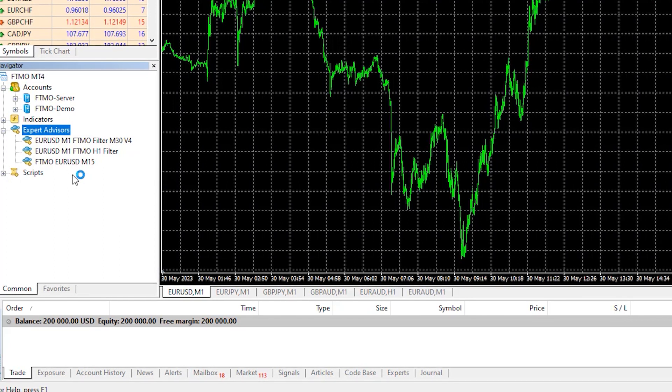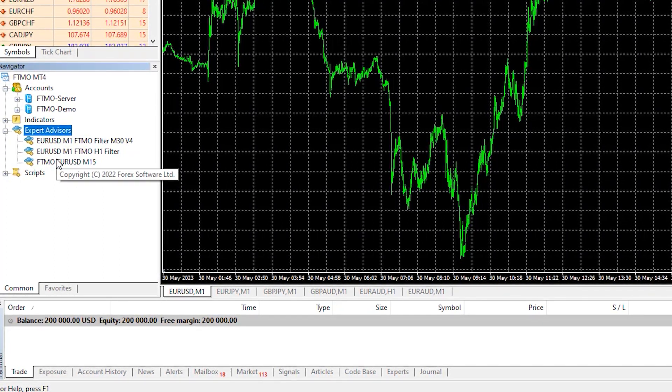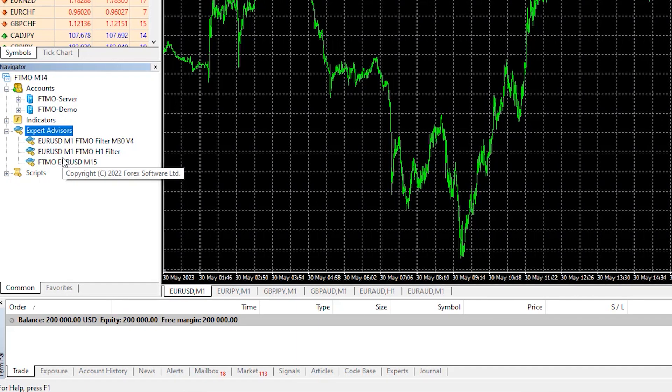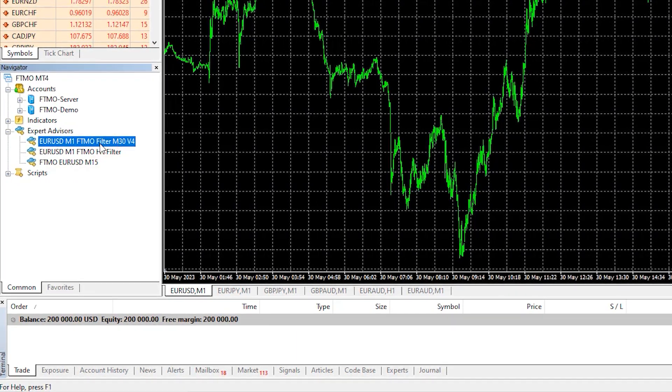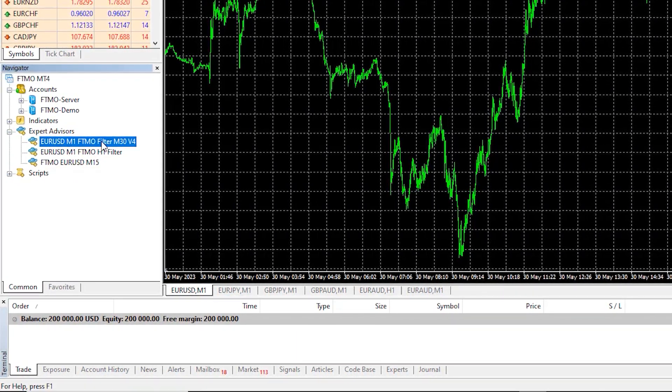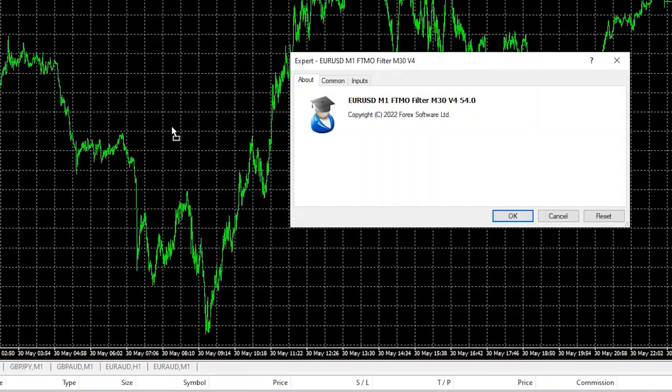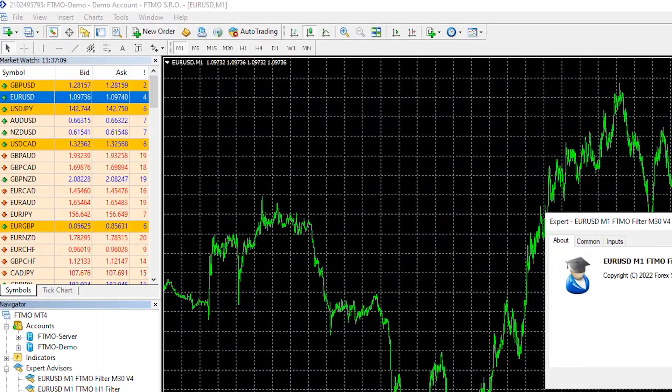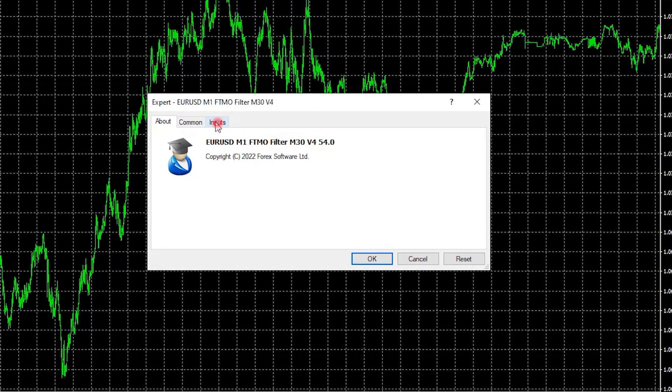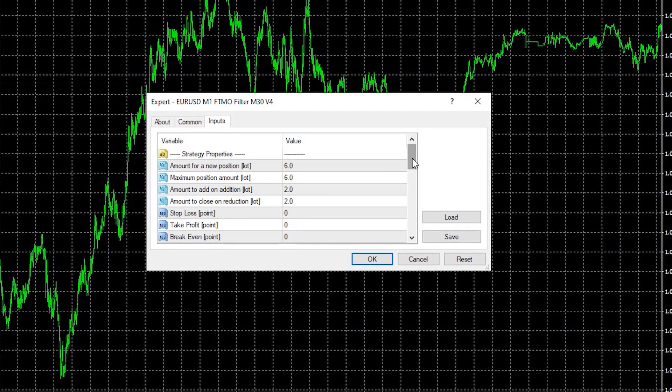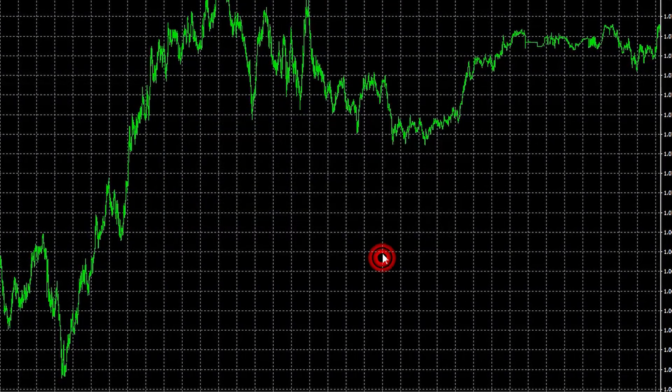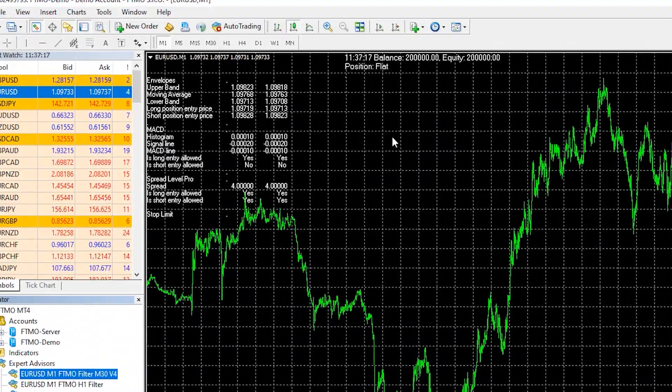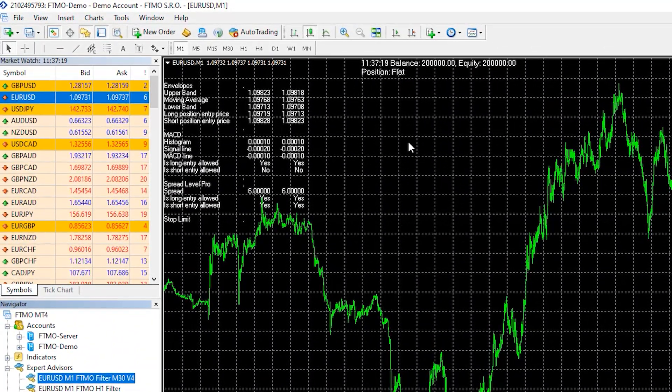I already have it in my Navigator and I can drag and drop it on the chart. It is the one called Filter M30 version 4 and I will drag it over the chart. I don't need to enable the auto trading because I just want to backtest it. Here are all of the inputs and I will click on OK. Now the Expert is attached and I can backtest it.